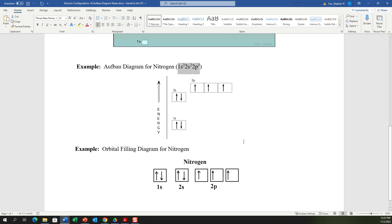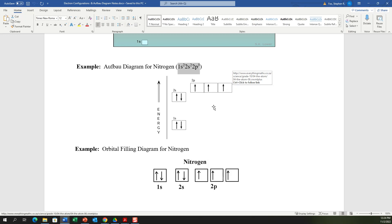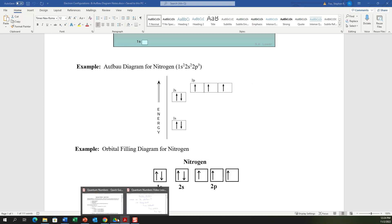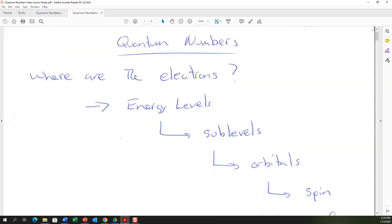Quantum numbers are a set of four numbers that describe the location of one electron. To describe a specific electron, you need to tell four things: what energy level it's in, what sublevel it's in, which orbital it's in, and what spin it has. These four quantum numbers describe each of those things. There's also a quantum numbers quick guide handout you might want to read before continuing.